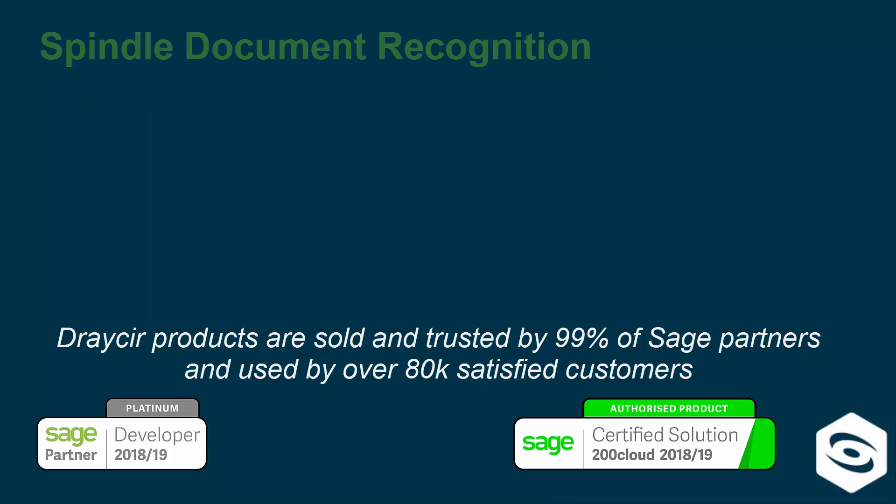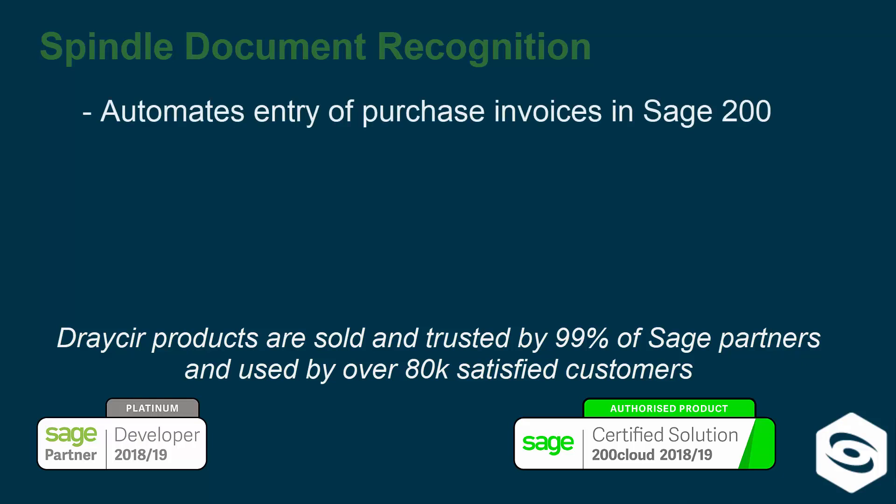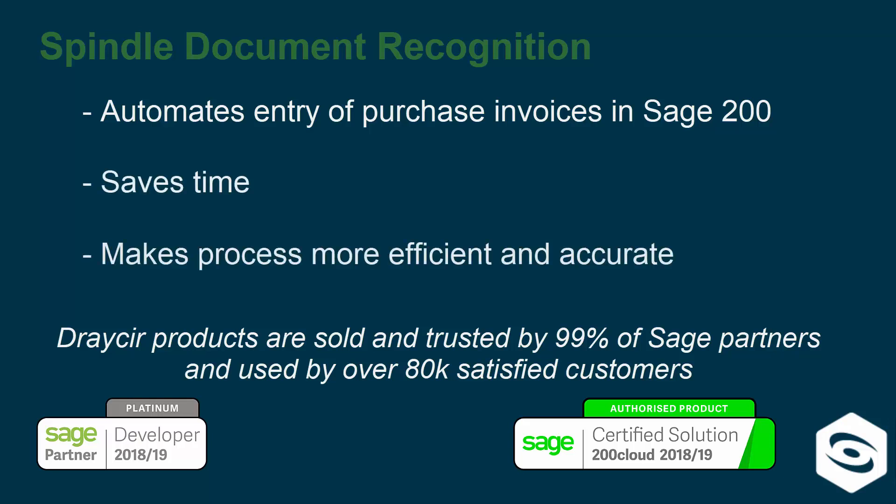Spindle Document Recognition from Draycir automates the entry of purchase invoices into Sage 200, eliminating the need to manually key in purchase invoices, saving time and making the process more efficient and accurate.